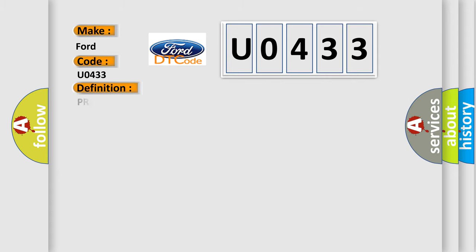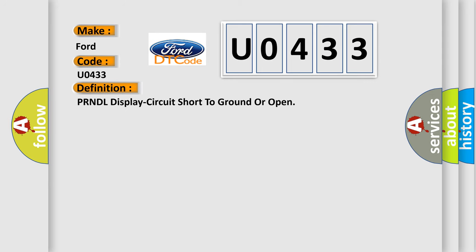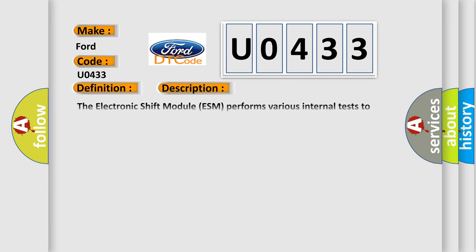The basic definition is PRNDL display circuit short to ground or open. And now this is a short description of this DTC code. The electronic shift module ESM performs various internal tests to verify proper controller operation. This diagnostic trouble code DTC indicates that there is a problem with the shifter backlighting light emitting diodes LEDs.